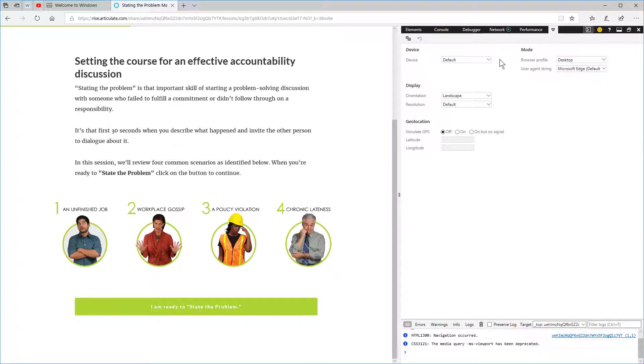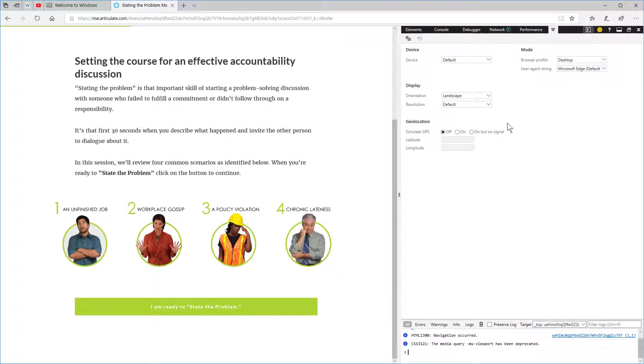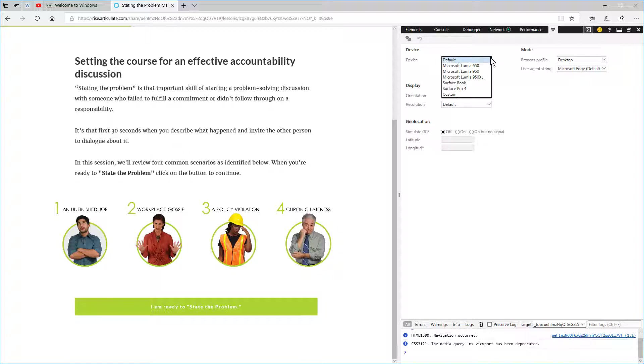You can choose a device and some other things. The main thing is you can pre-select a device. Unfortunately, in the Microsoft world, everything's only Microsoft, but that's okay for now.